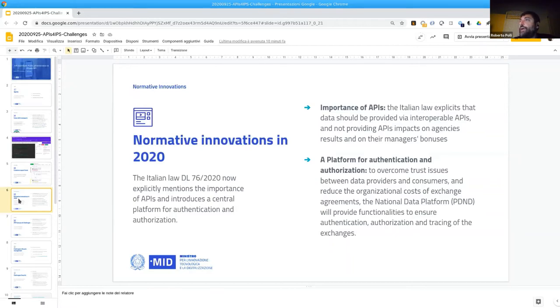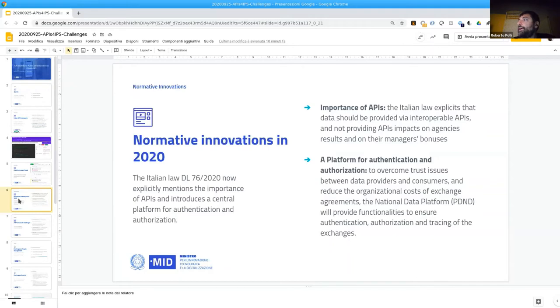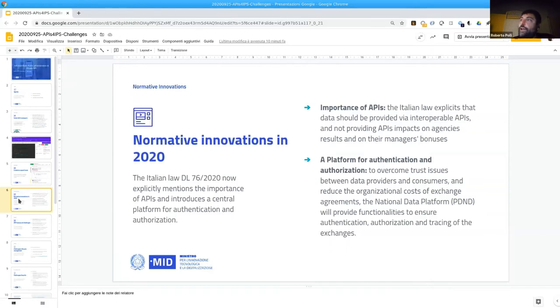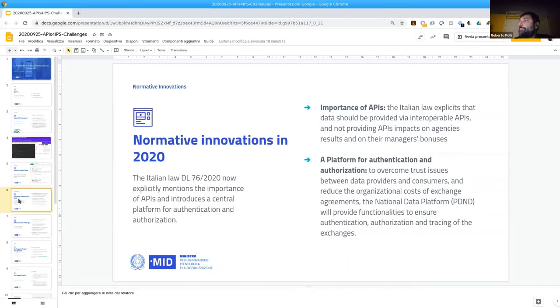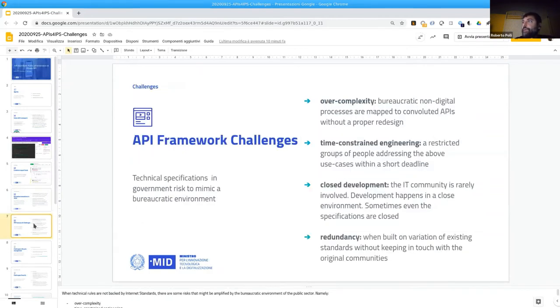Another innovation is a platform for authentication and authorization between agencies. One of the issues in API providing was the inability to establish correct trust between data providers and consumers. So we are going to provide a trusting platform just like the eIDAS or others that enables the authentication authorization increasing between agencies and API consumption.